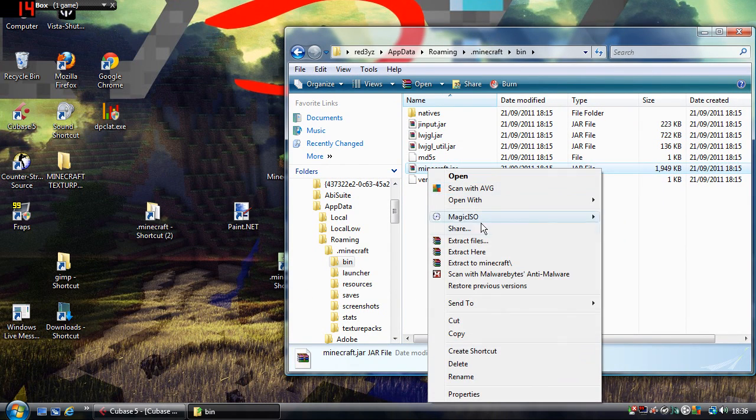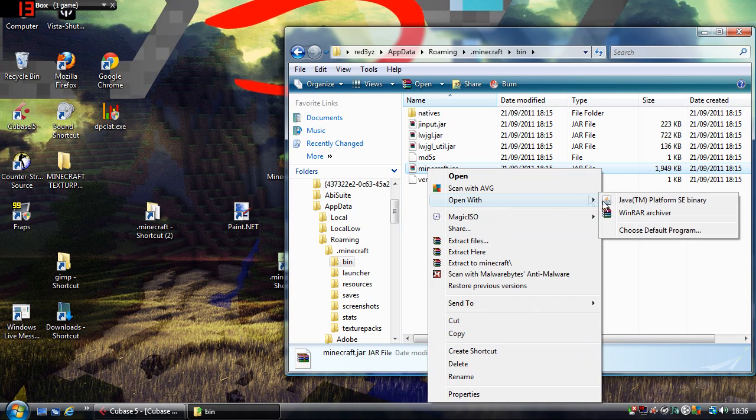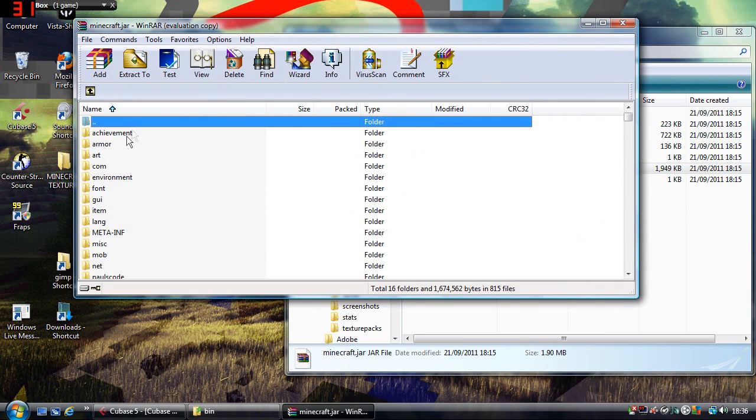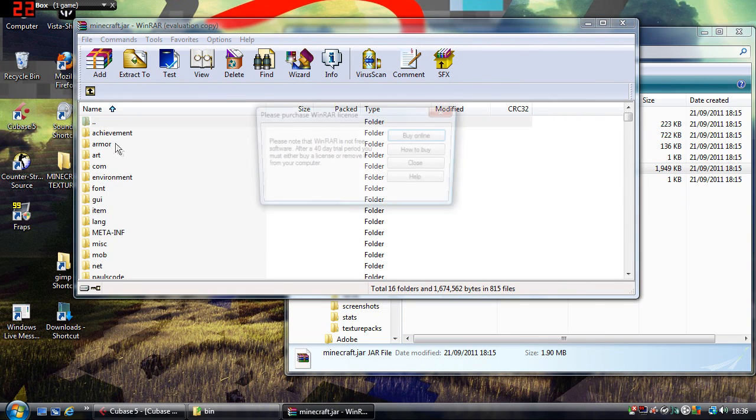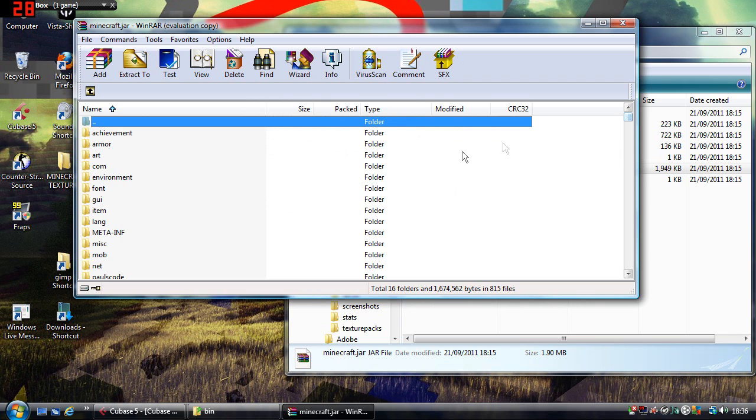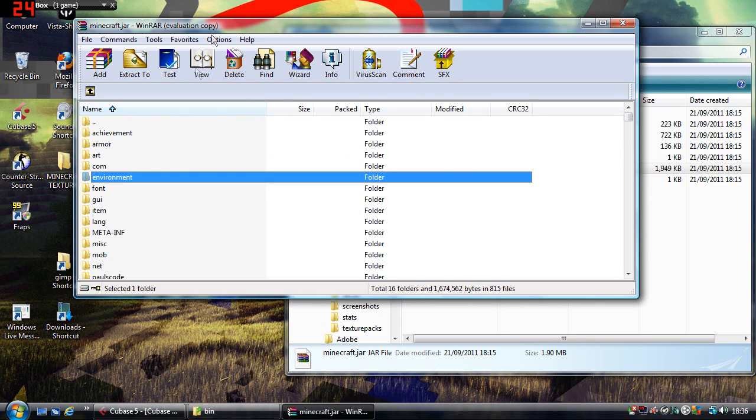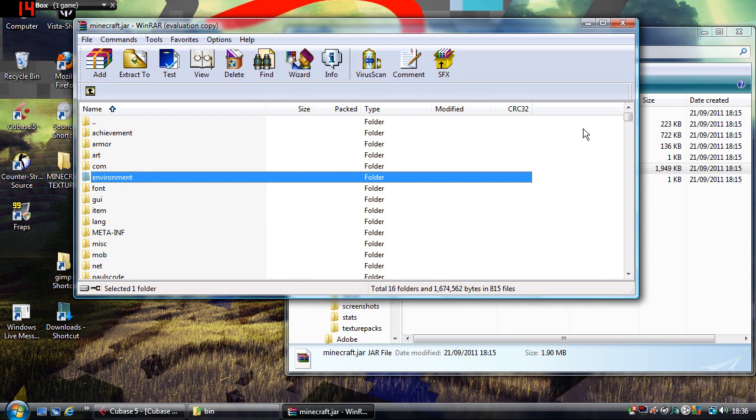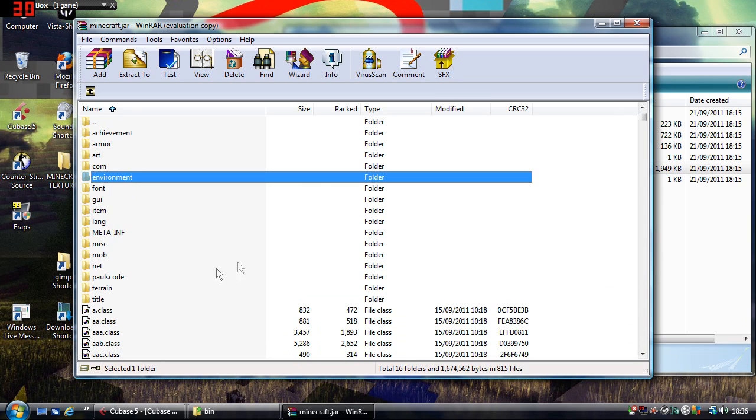So you want to open that with WinRAR, and you should get something like this. And yeah, this is where all the textures and other stuff is stored.